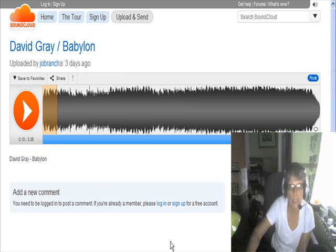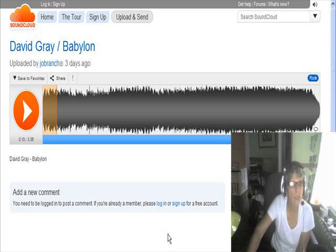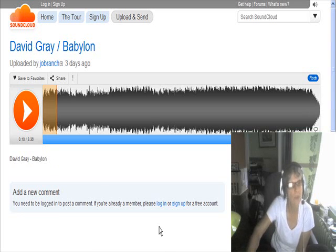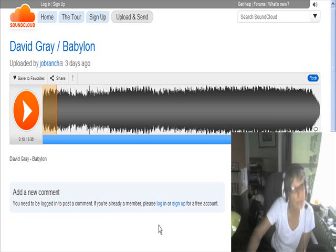How I found out about it was that another blogger had included it in their file, so I thought that's cool. And I really like David Gray.